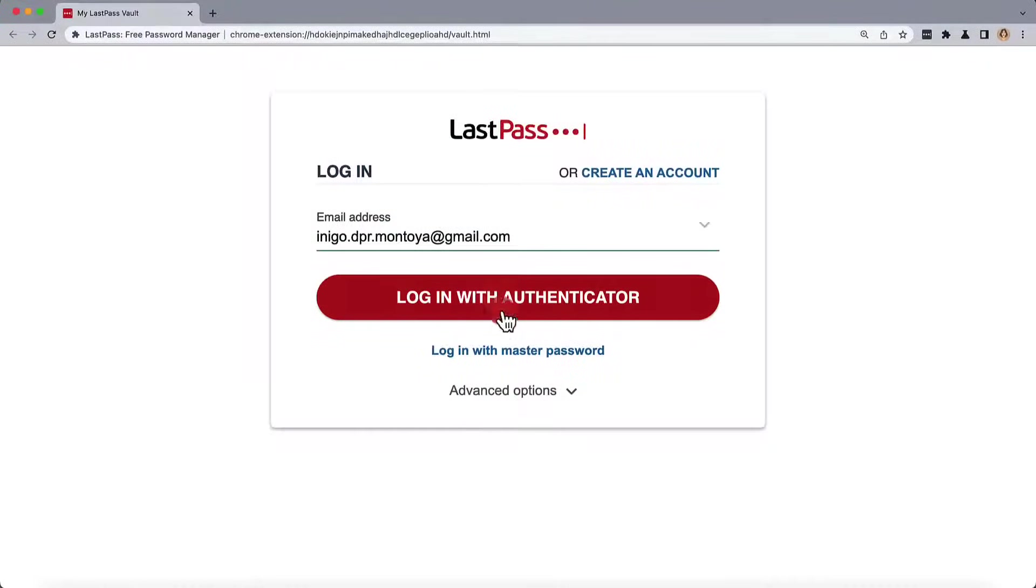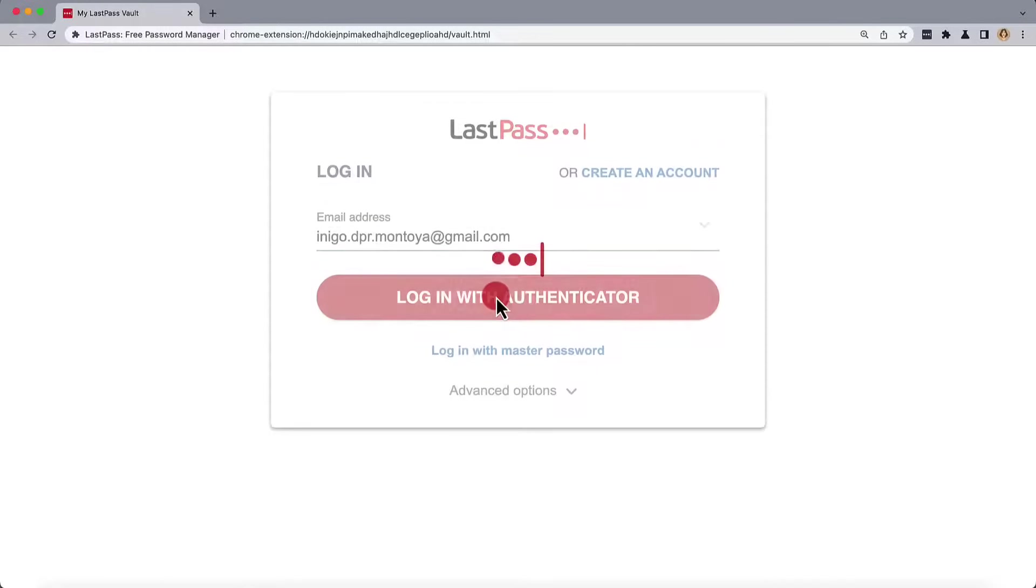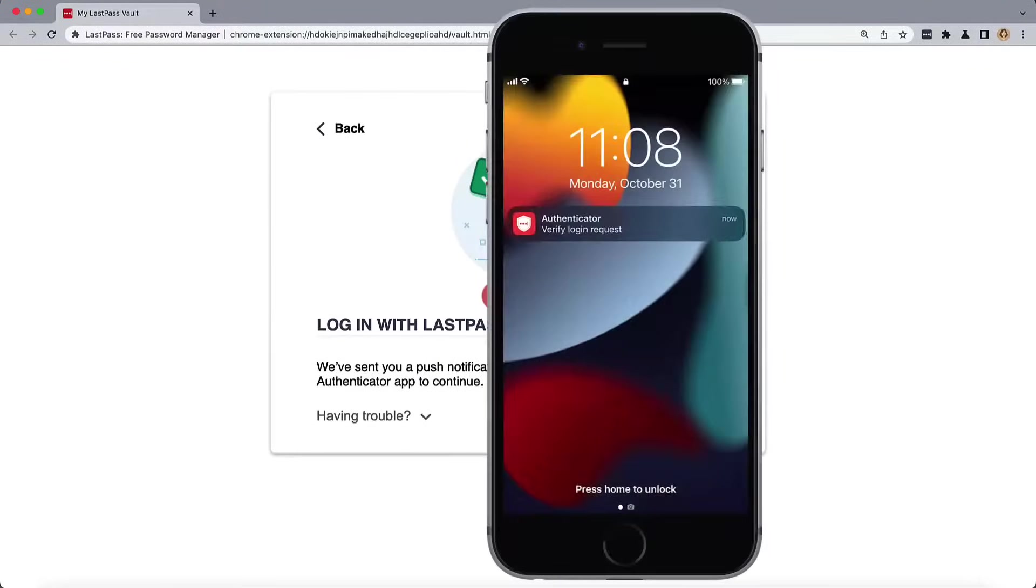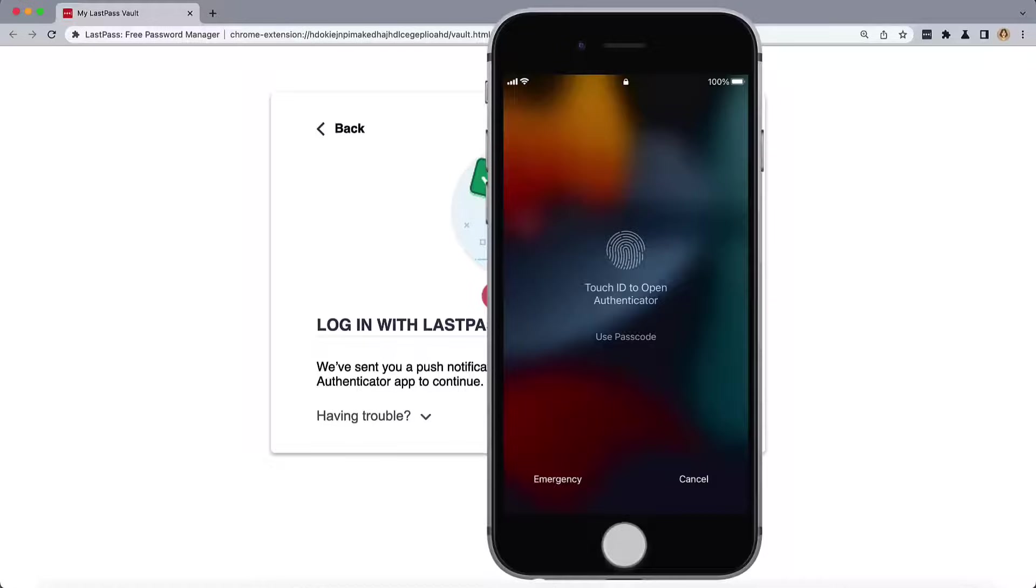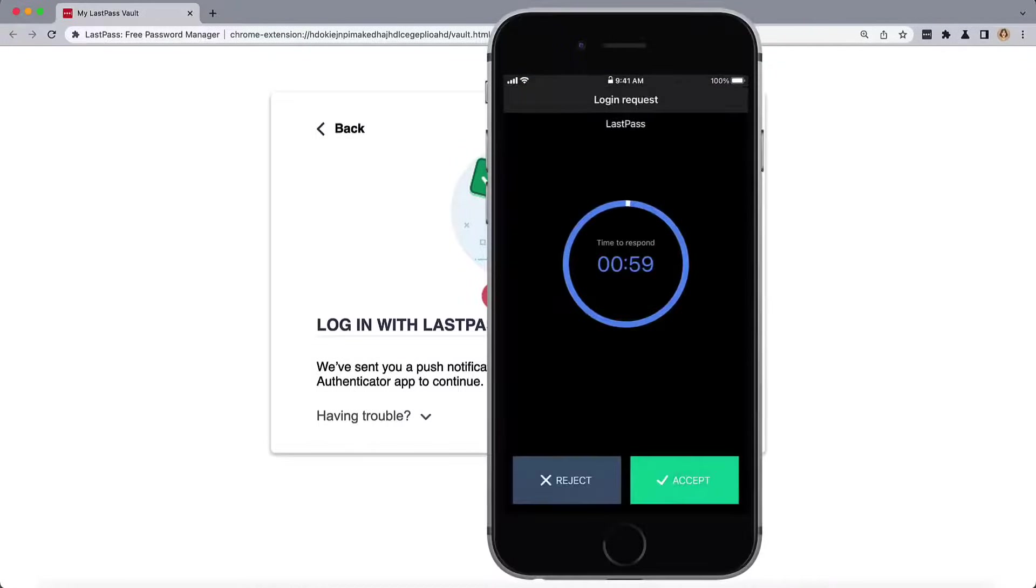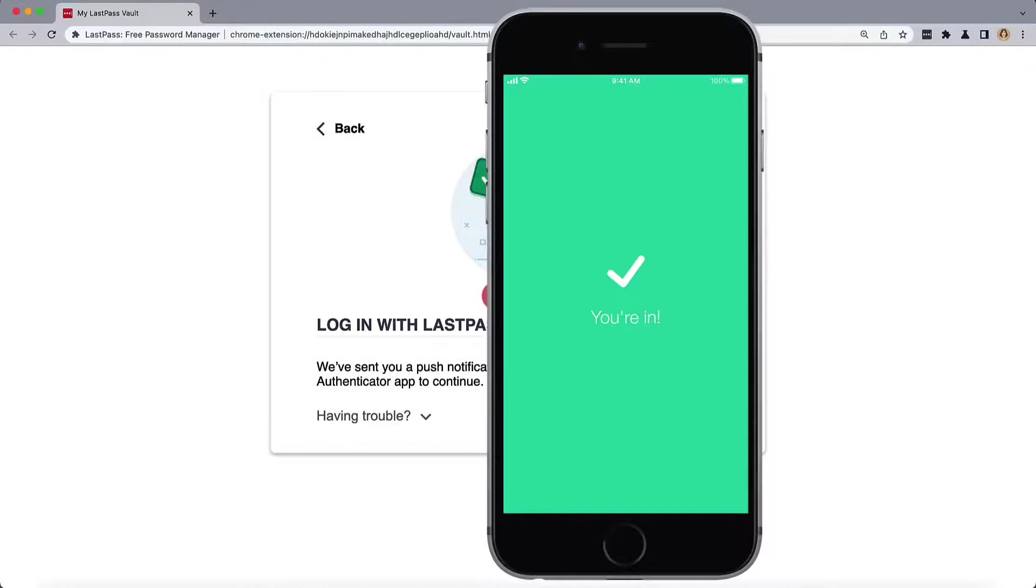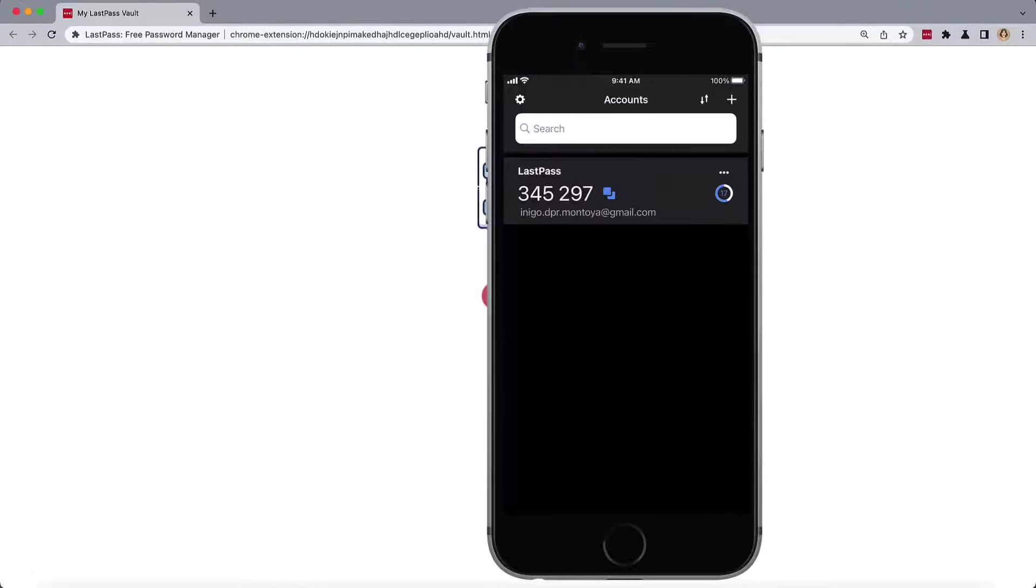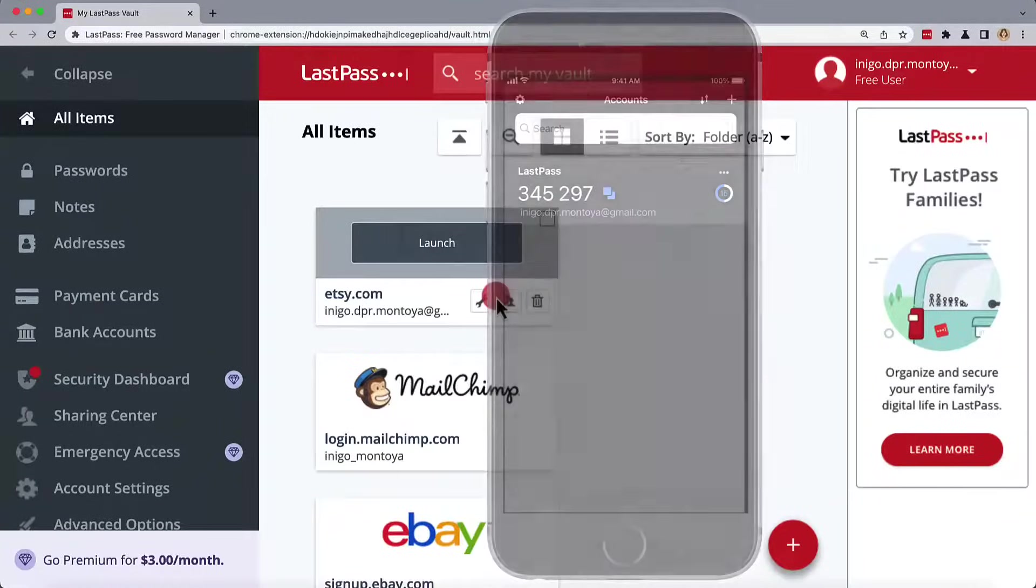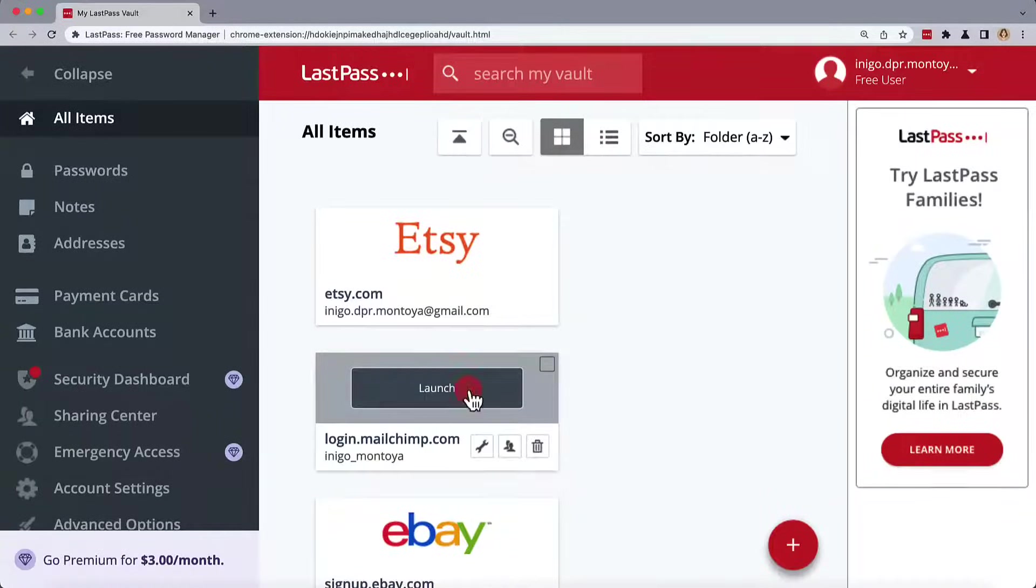Passwordless Login allows you to log into LastPass using the LastPass Authenticator app instead of entering your master password through a browser on your desktop. You can authenticate via the LastPass Authenticator app with push notifications and stored biometrics.